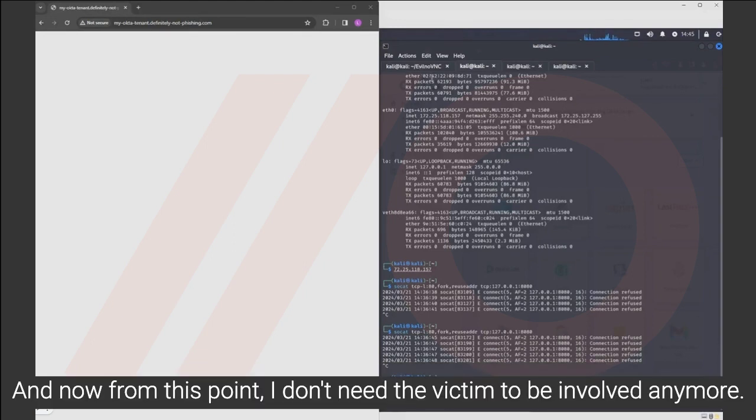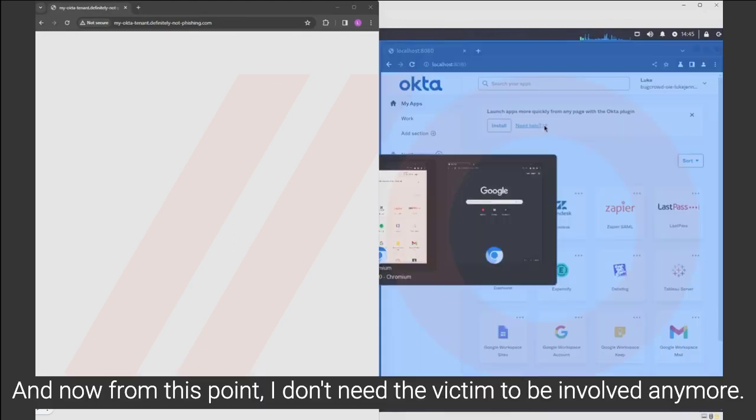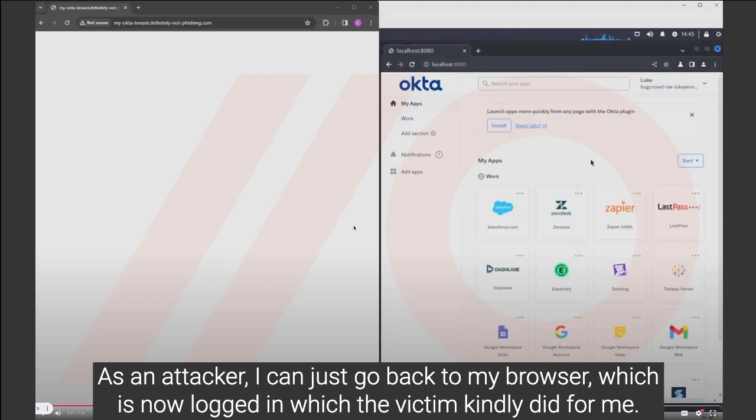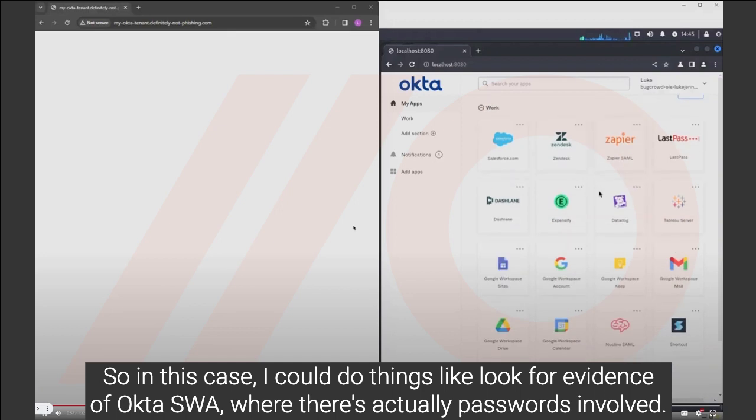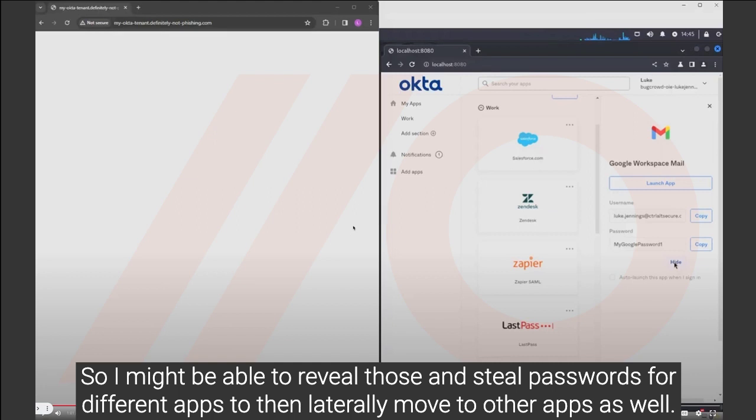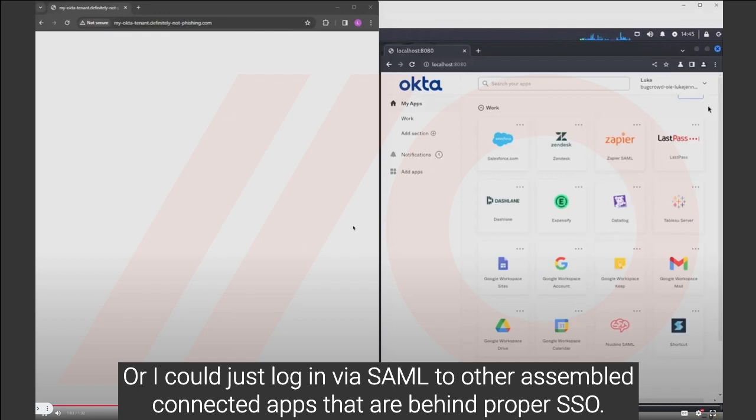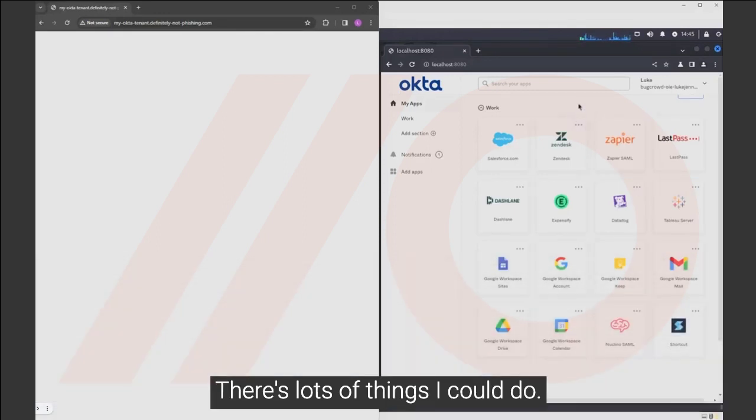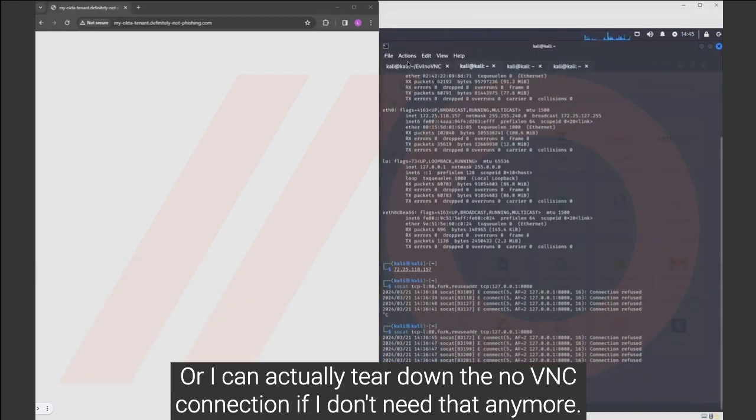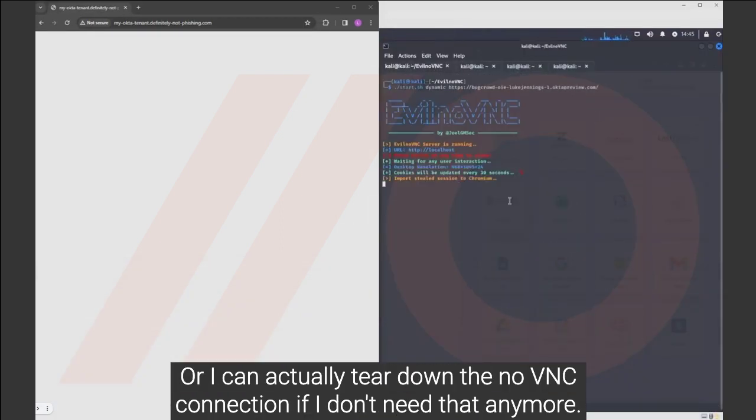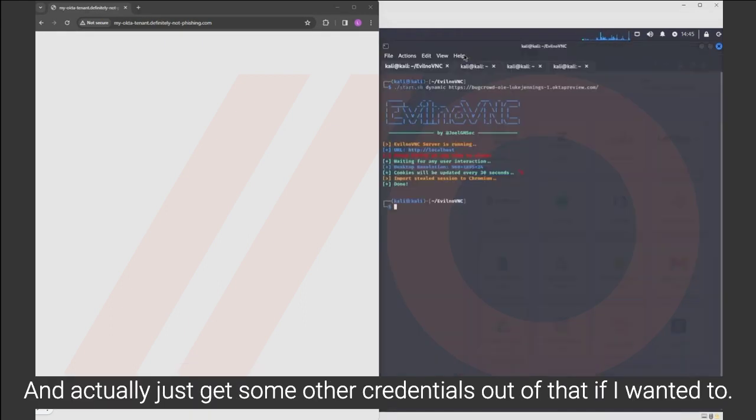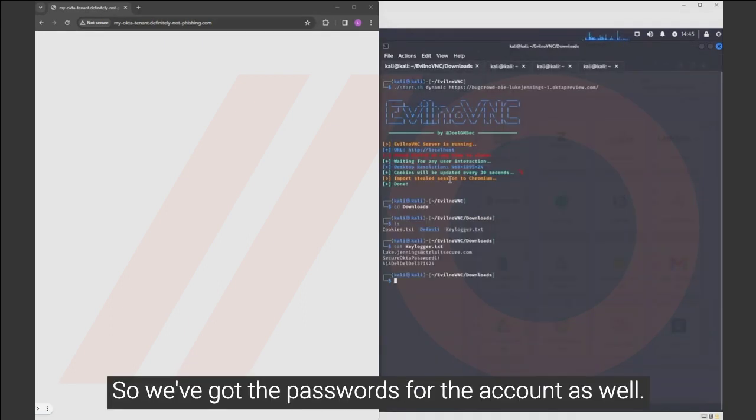And now from this point, I don't need the victim to be involved anymore. As an attacker, I can just go back to my browser, which is now logged in, which the victim kindly did for me. So in this case, I could do things like look for evidence of Okta SWA where there's actually passwords involved. So I might be able to reveal those and steal passwords for different apps to then later move to other apps as well. Or I could just log in via SAML to other SAML connected apps that are behind proper SSO. There's lots of things I could do. Or I can actually tear down the no VNC connection if I don't need that anymore and actually just get some other credentials out of that if I wanted to.